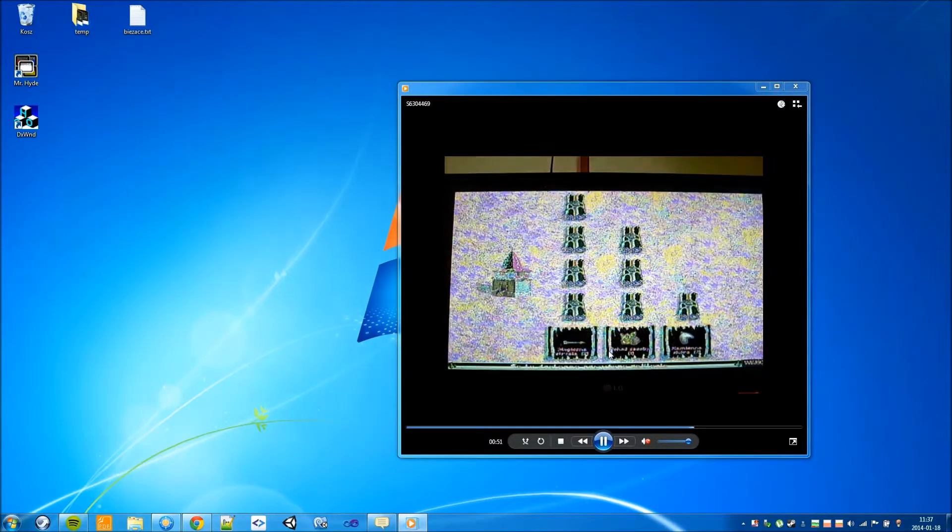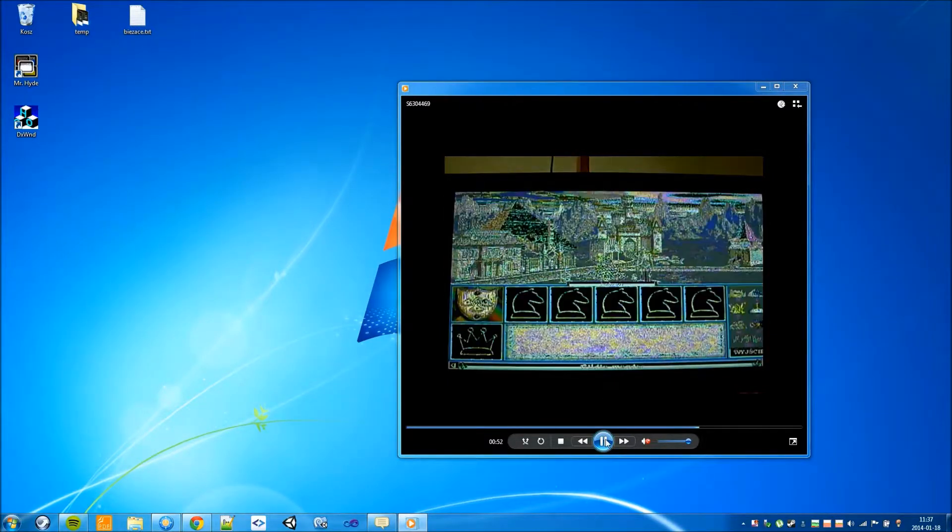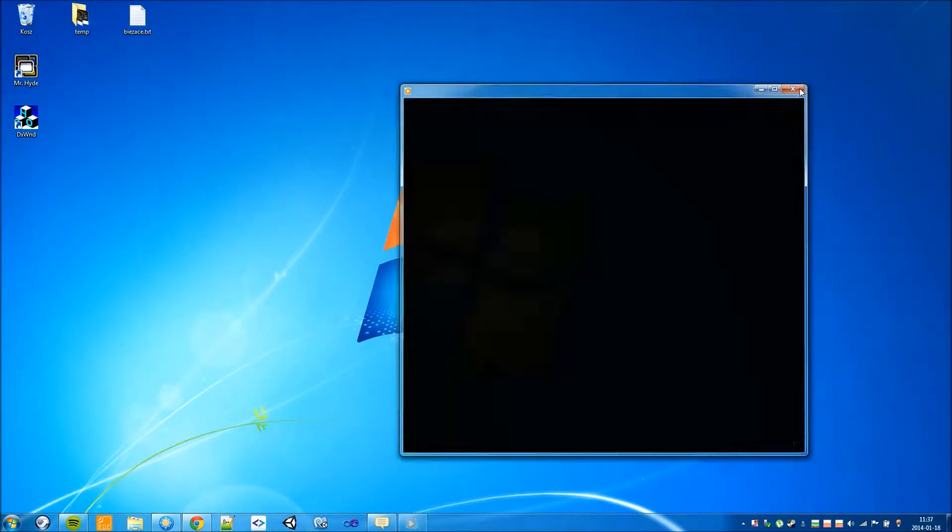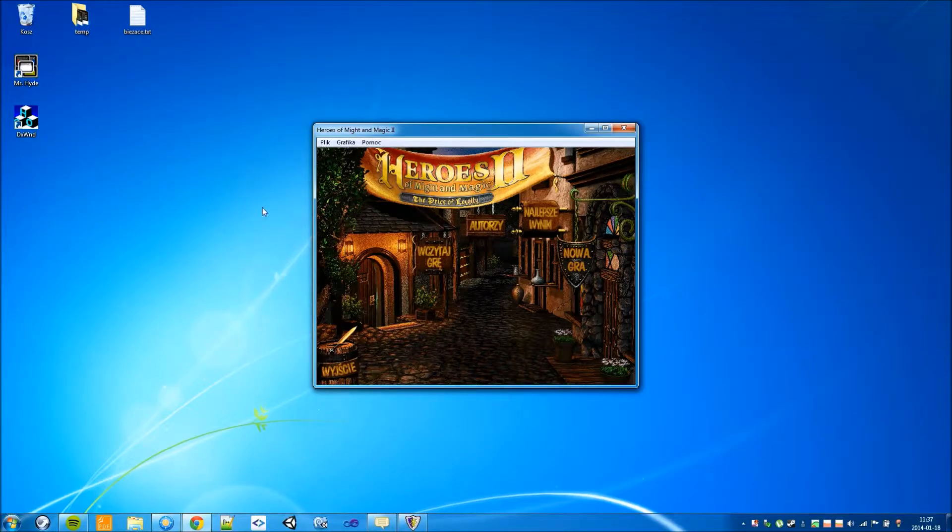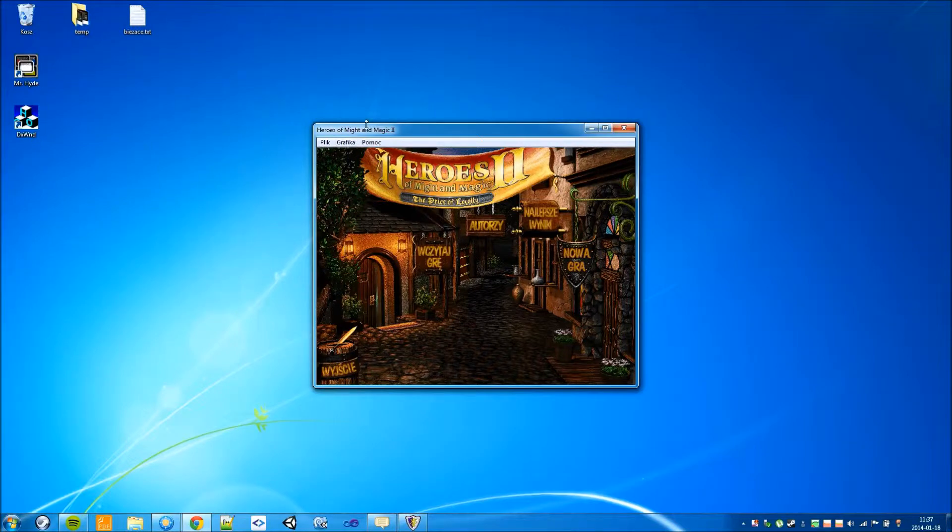So, to fix this problem we can run the game in window mode. You can do this by pressing F4. And here we are. This is the window mode.